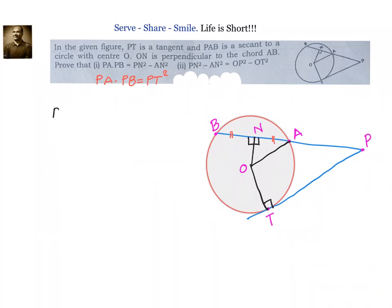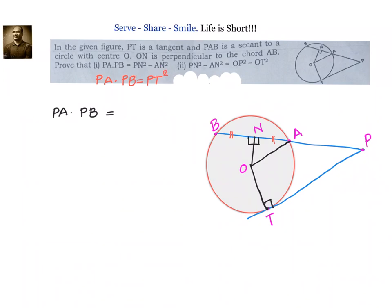We will prove PA into PB step by step. First, we show PA into PB equals PN square minus AN square. Notice that PN square minus AN square is in the form of A square minus B square, which means we can write it as (A + B) into (A - B), that is, (PN + AN) into (PN - AN).